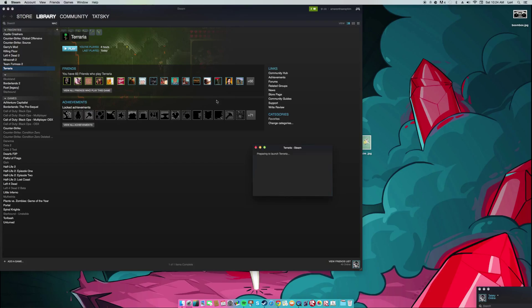When you try to launch it, it'll say failed to start game, missing executable.